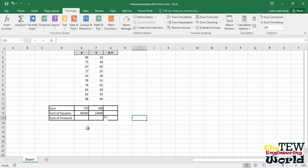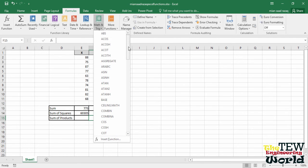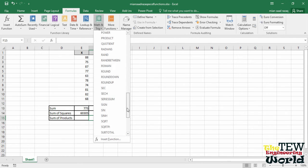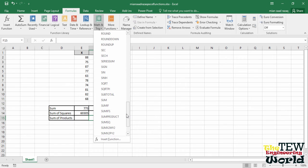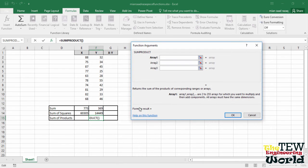Another thing statisticians sometimes have to do is find the sum of products of columns of numbers, meaning they find the product of each XY pair and add all the products together. Excel has a function for this too. Select cell F15 for the answer and select SUMPRODUCT from the Math and Trig drop-down menu. With the array 1 box active, select cells E2 through E11.